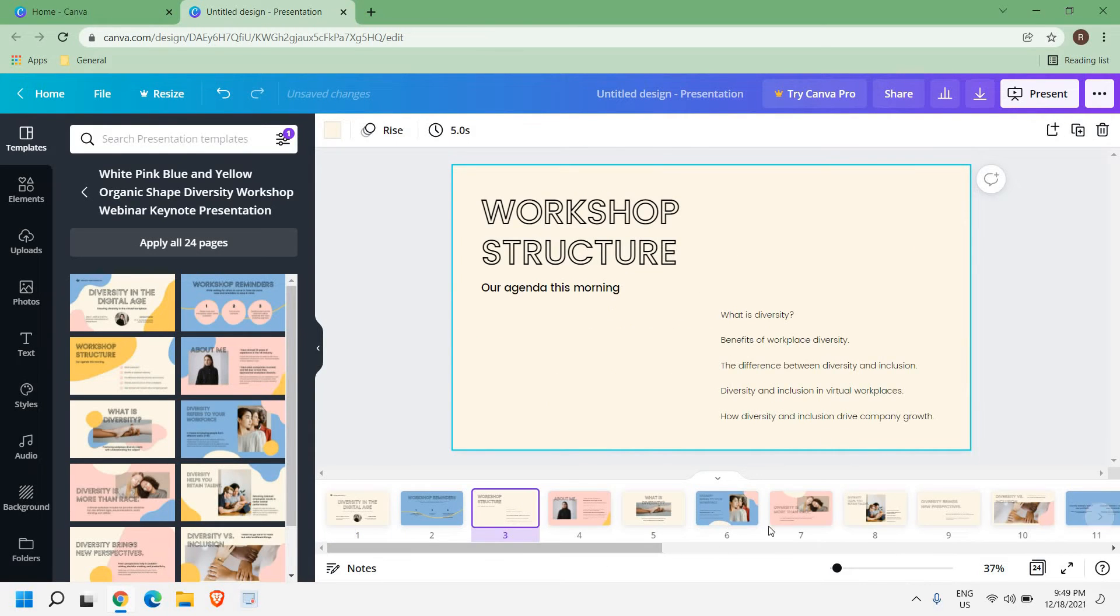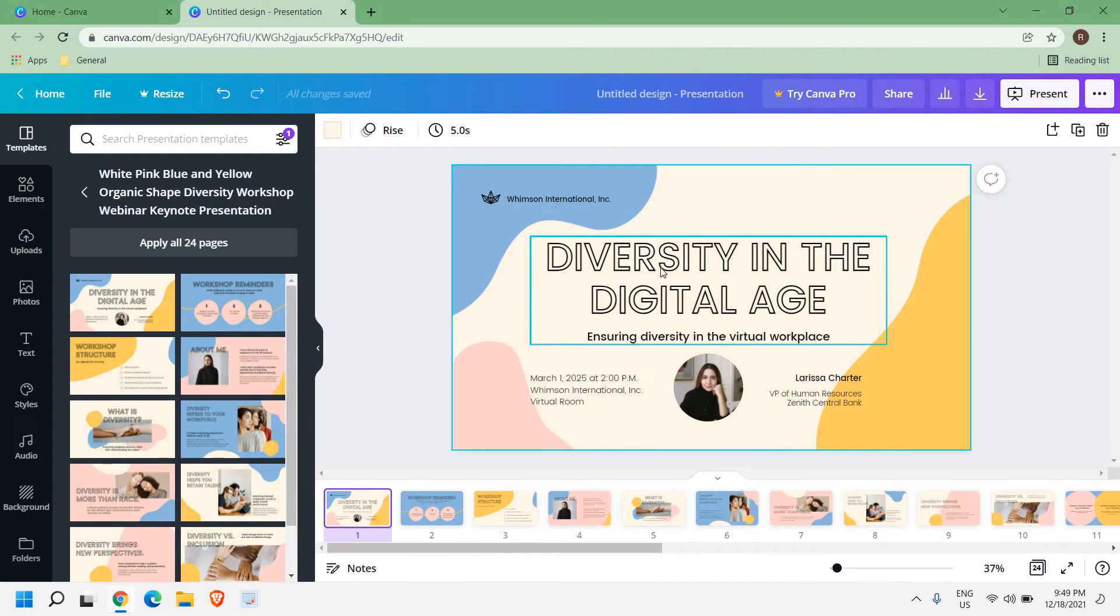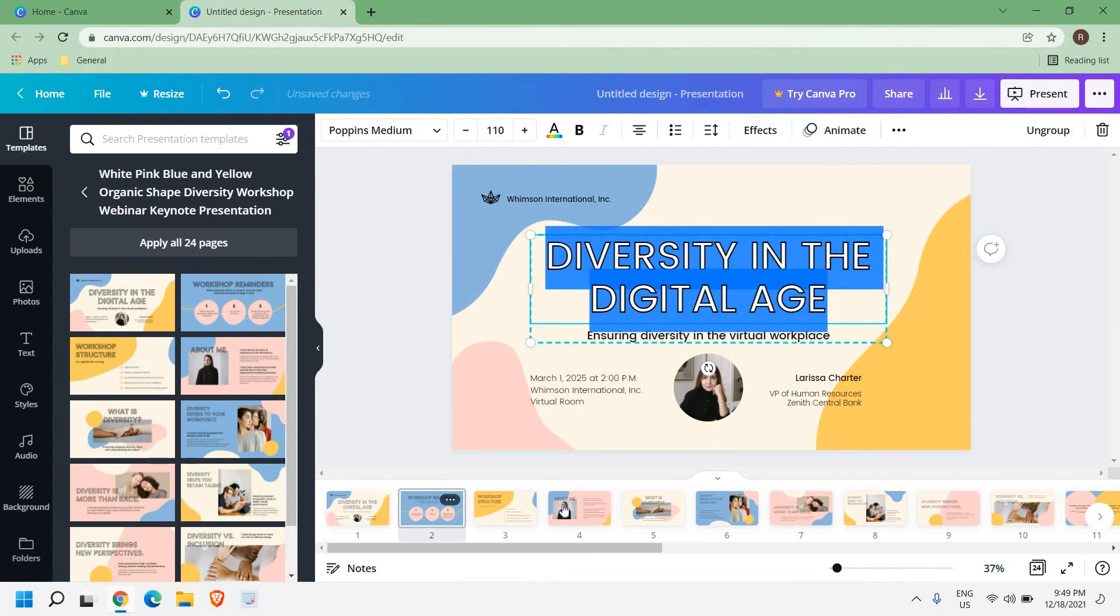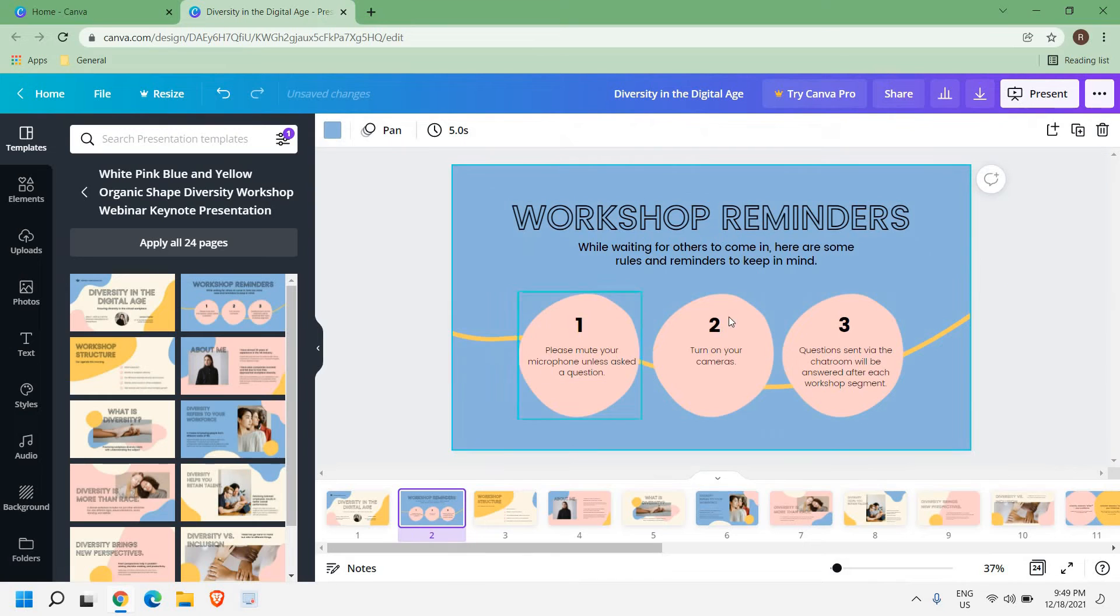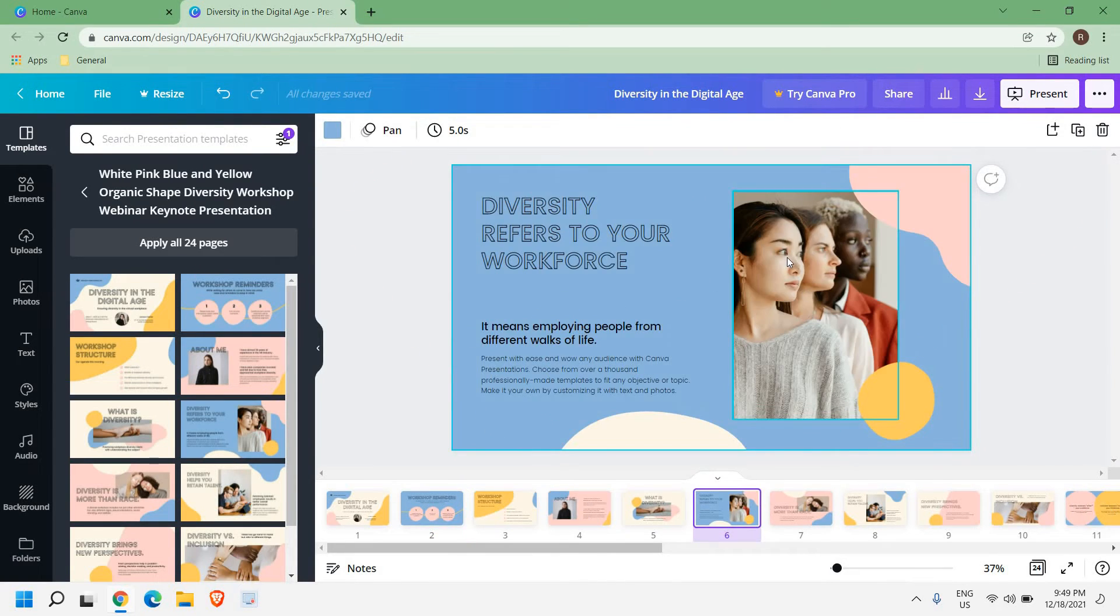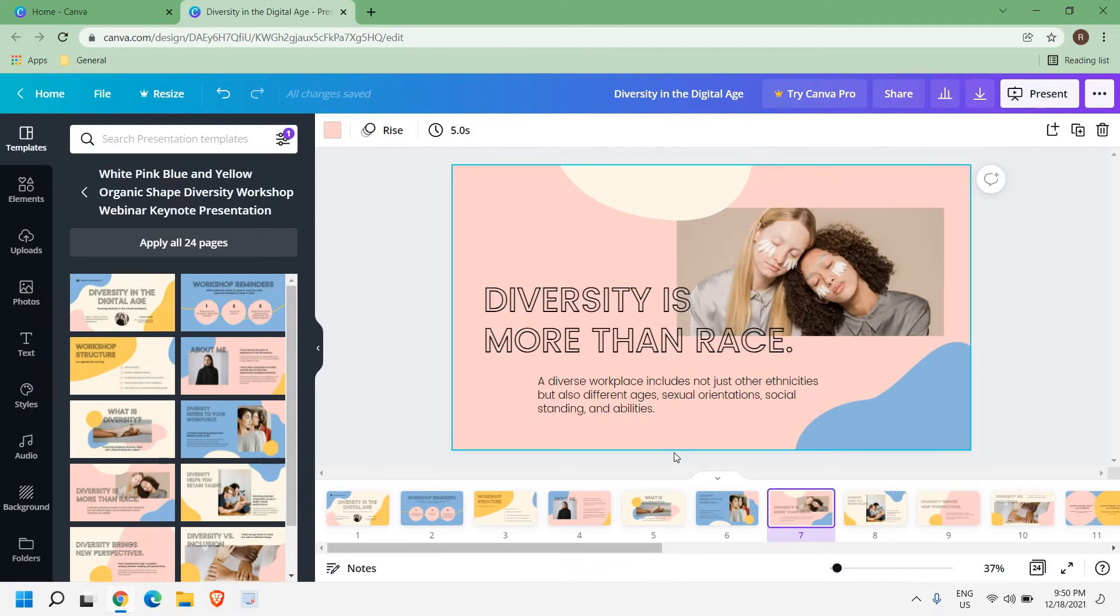What I'll do is I'll just click here and select Apply All 24 Pages and you will have 24 pages created. You just need to edit the text here, type the text and change it here. You can type, you can mention whatever you want, you can change the picture.